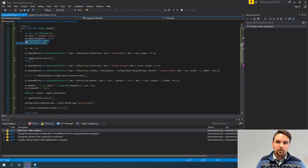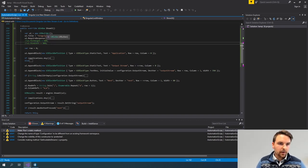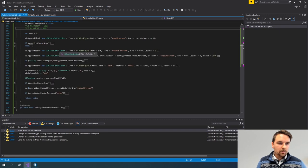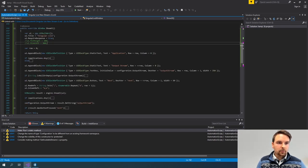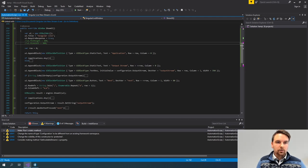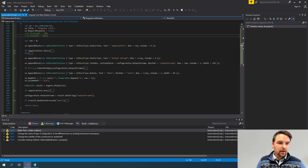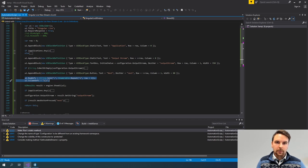Then I basically add components to this builder. To specify where I want components to be added, you can see the UI builder as a sort of grid with rows and columns. I specify the row definitions and the column definitions of my UI builder.